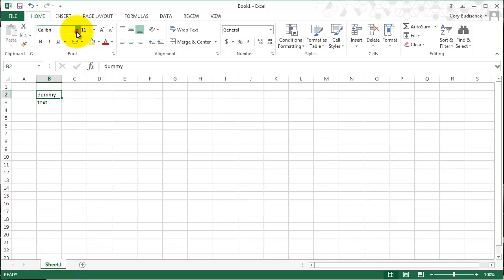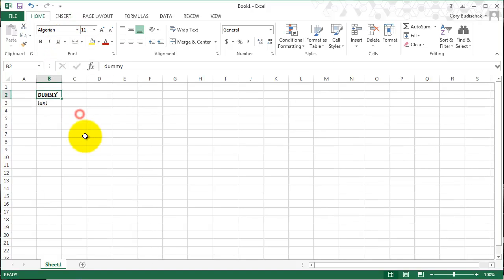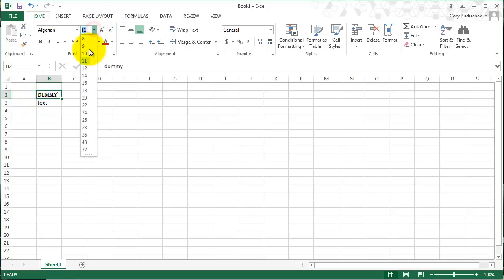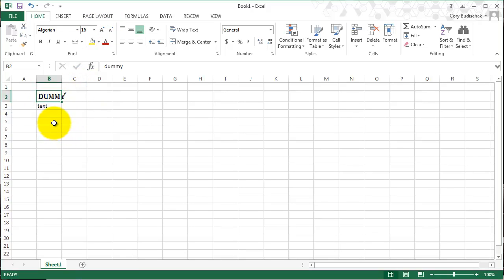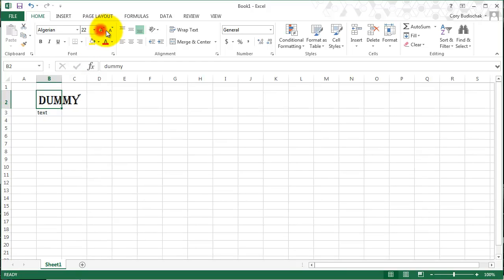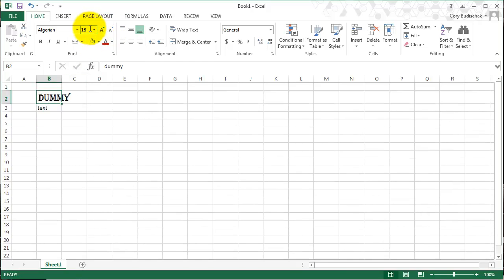This changes the actual font style, so we'll make dummy a little bit weird style, the Algerian style. And this changes the size. It's similar to Microsoft Word or something else. You can also change the size by using these two keys over here, and you can see it changes the number there.